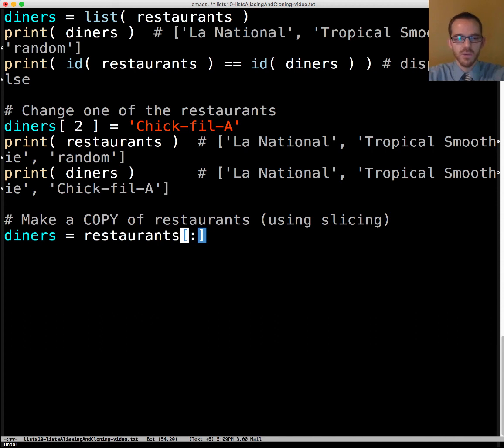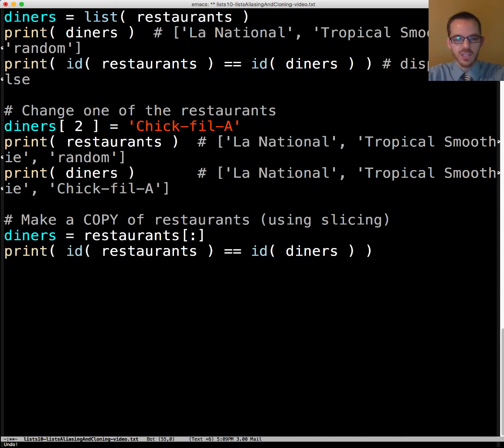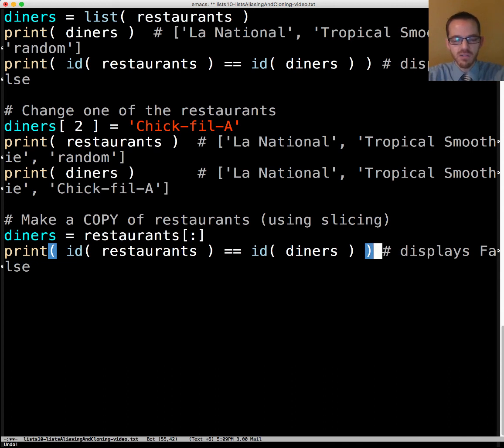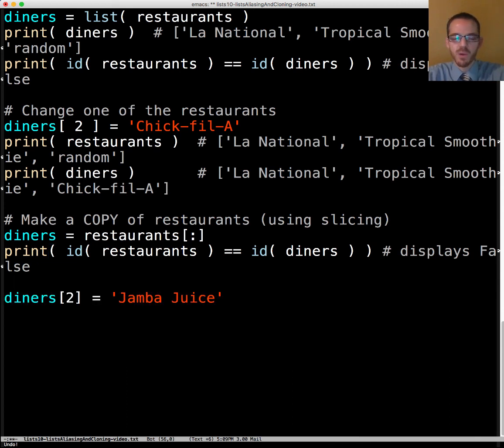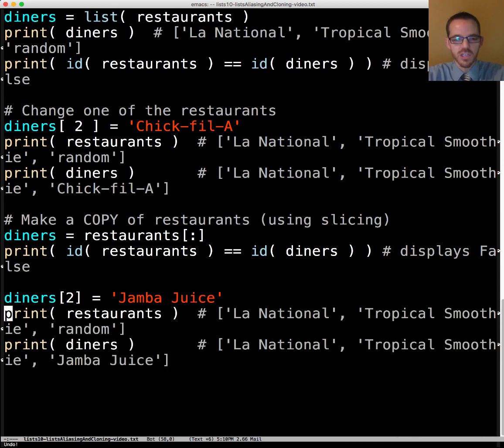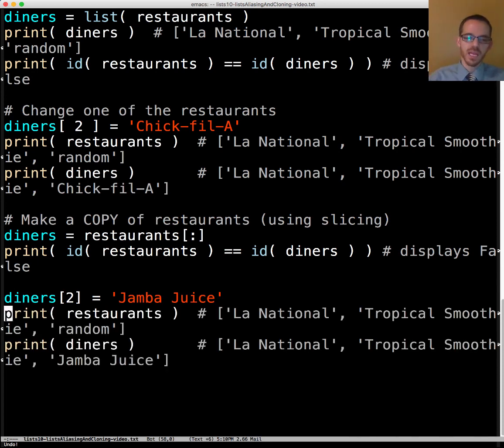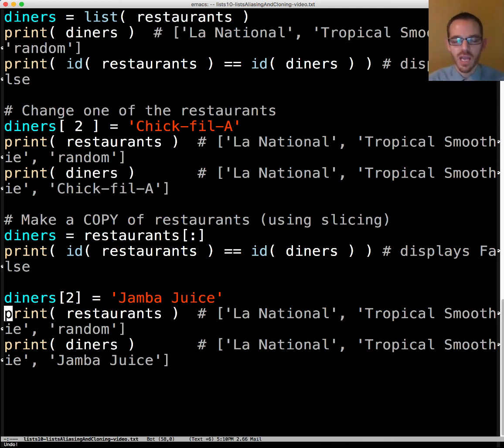The IDs are going to not be the same. That's going to be false. They're not the same. If we said my wife loves Jamba Juice so if we change that second element to Jamba Juice then it's going to display it only changing for diners and not for the other one.